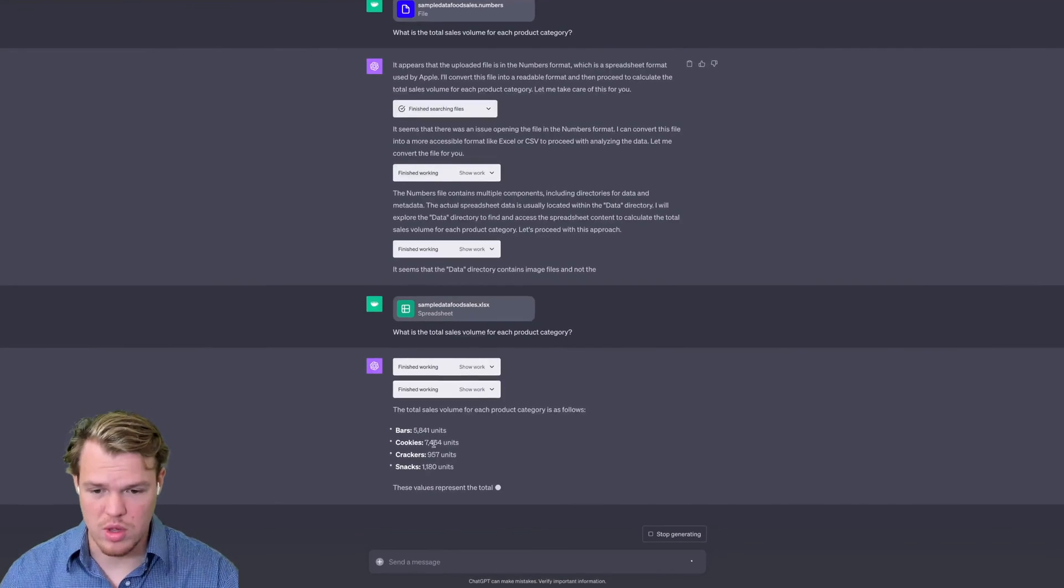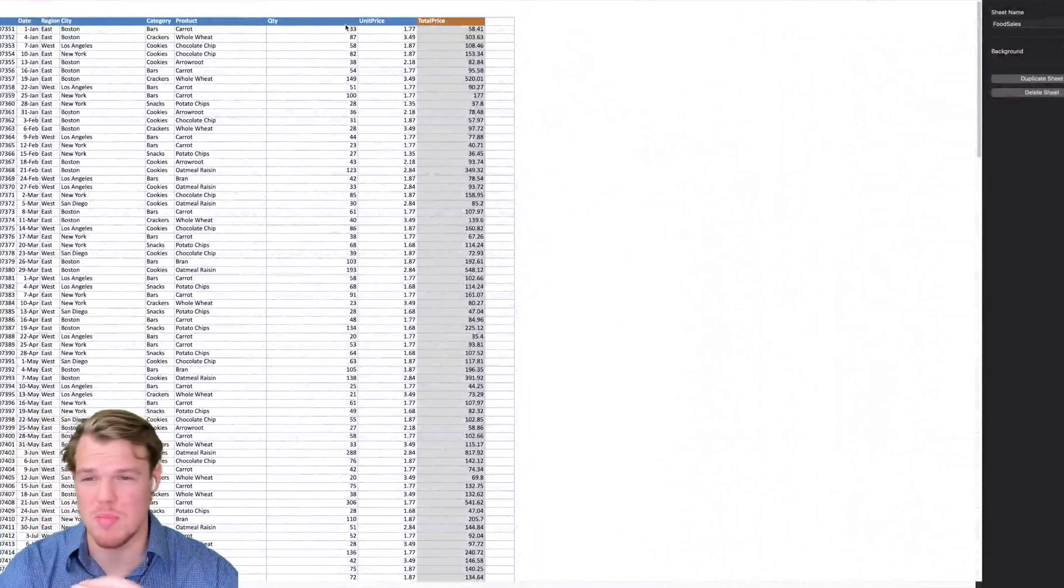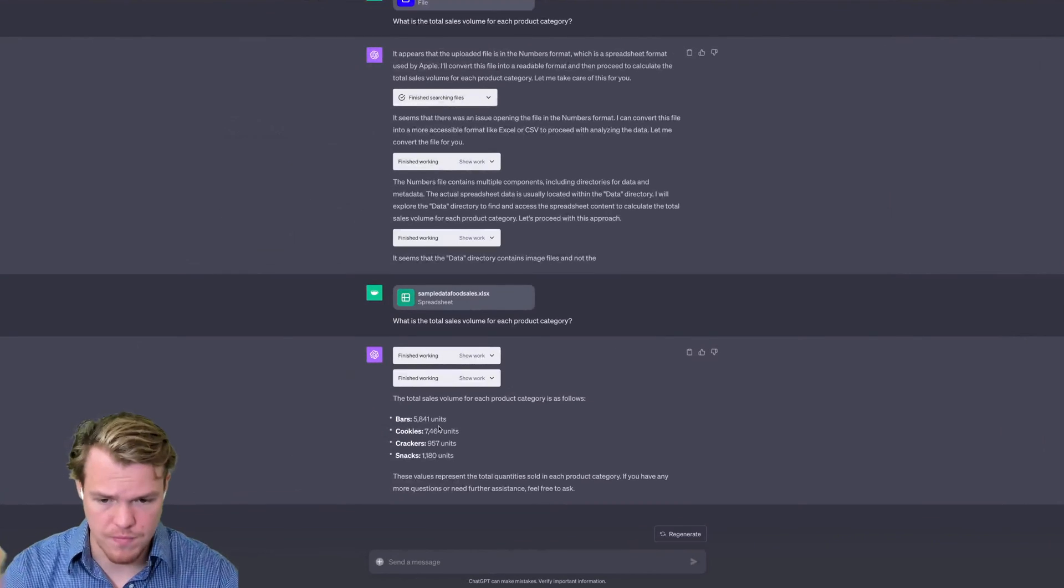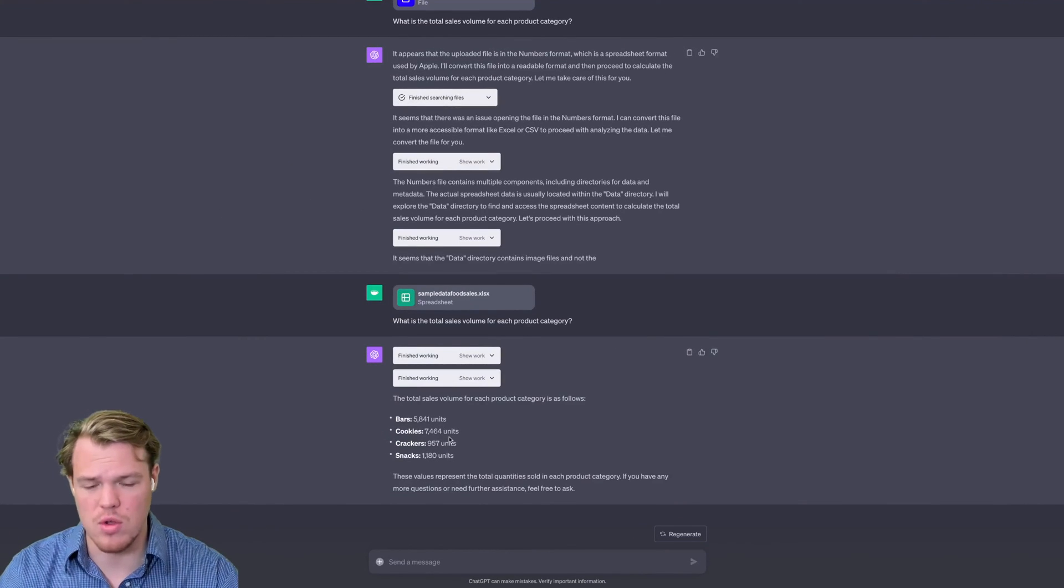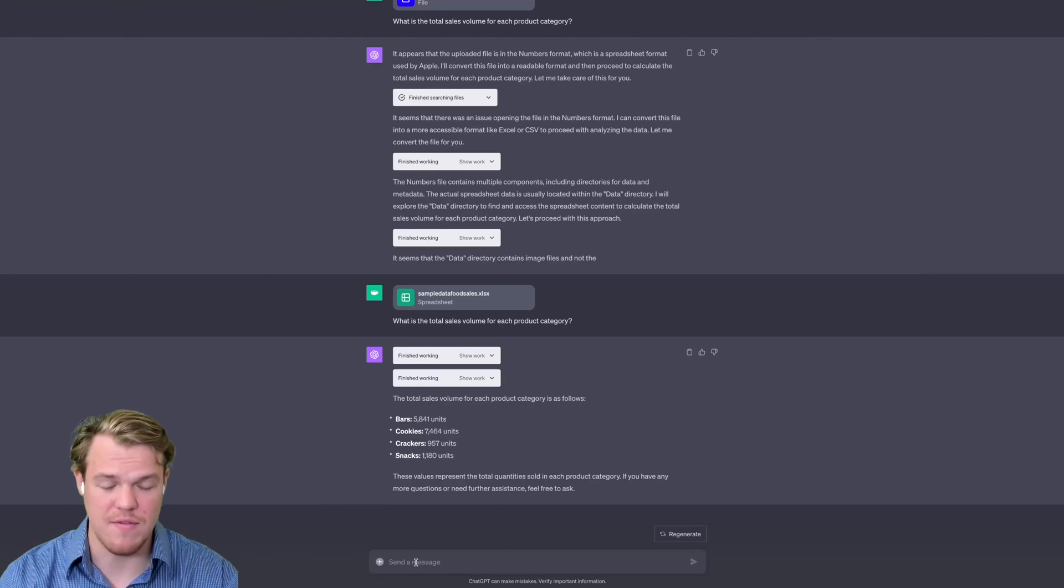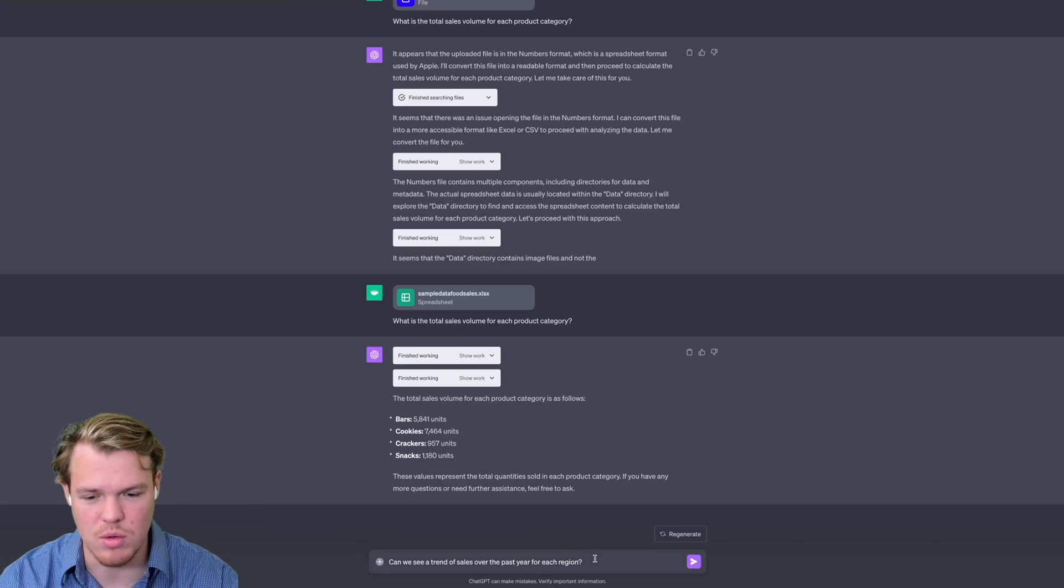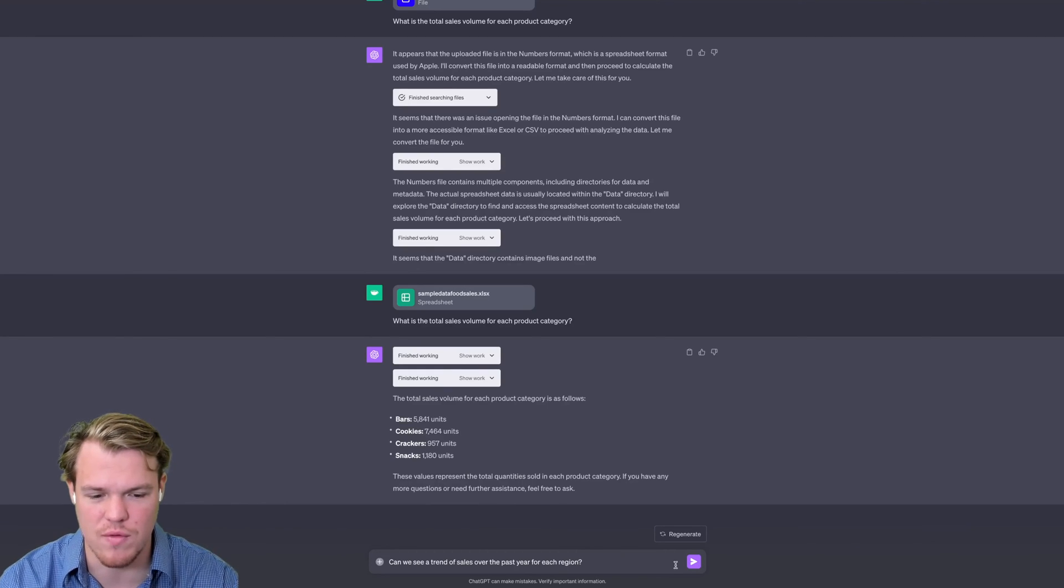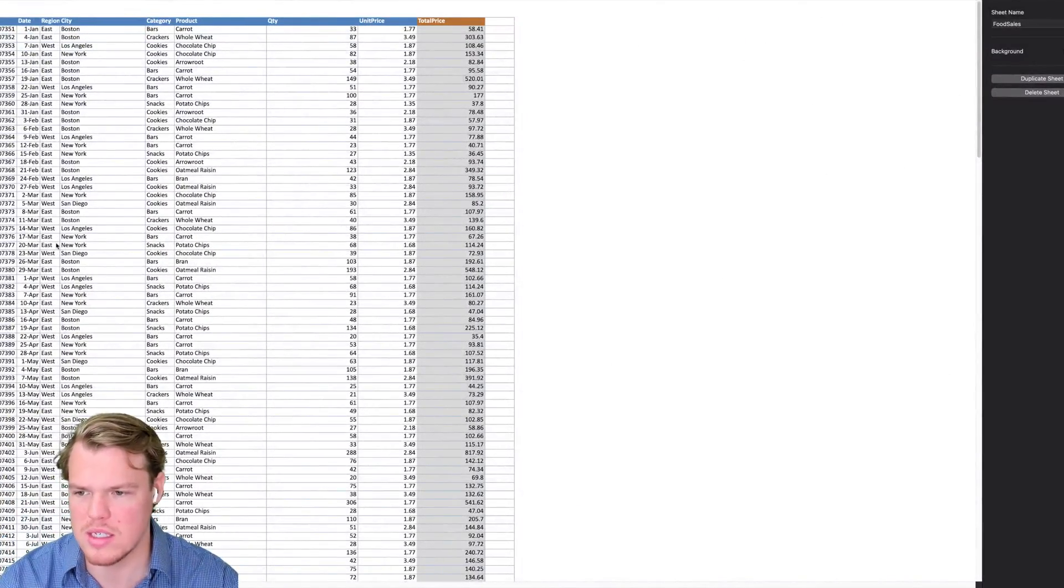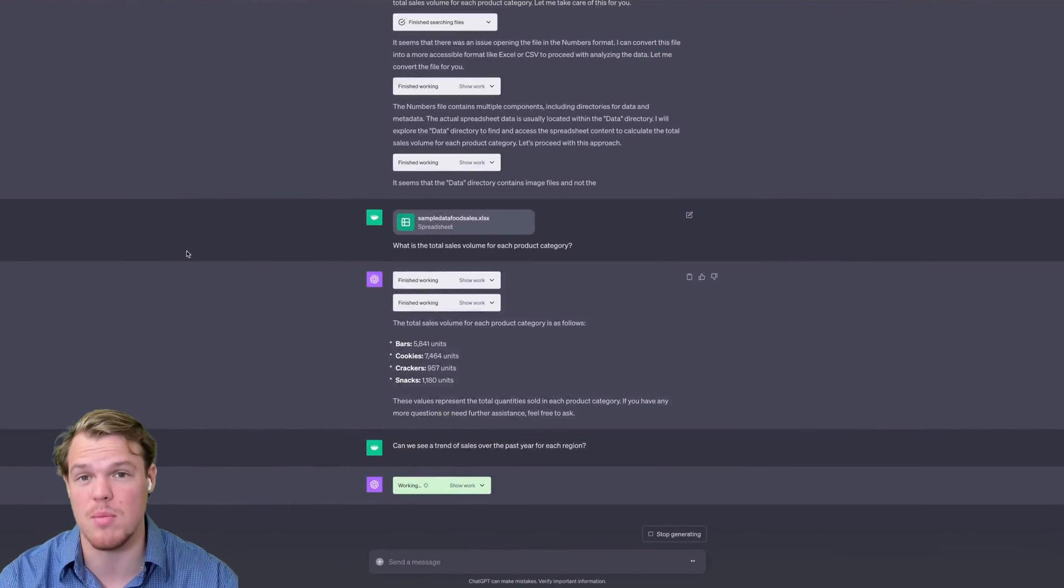Let's see the output here. As you see here, really good stuff. I went ahead and interpreted the quantity and the category and then made our nice little five thousand eight hundred forty-one units, seven thousand four hundred sixty-four units, and so on. I'm going to ask a pretty complex question here. If this outputs a graph, this will be absolutely insane. But I doubt it will. We're going to say, can you see a trend of sales over the past year for each region? Come back over here. We're looking at regions of East and West. Just East and West seems to be the two major category points here. Let's see what it comes up with.